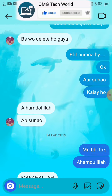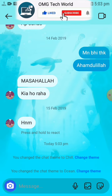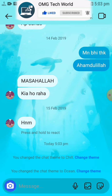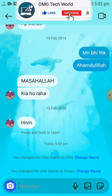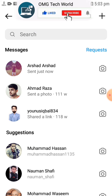If you want to change the theme directly from the chat, there is an option in the chat menu called 'Change Theme'. You can click on 'Change Theme' in the chat option to apply the same procedure for changing the theme.